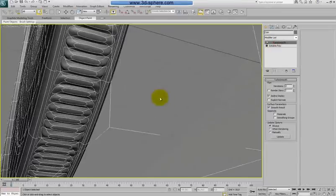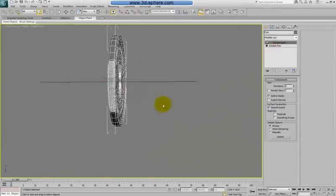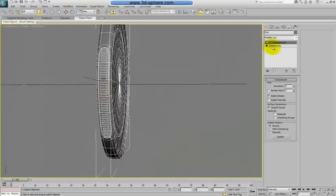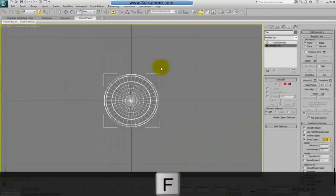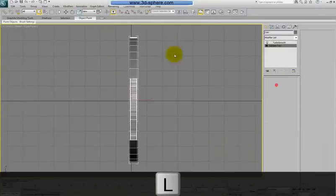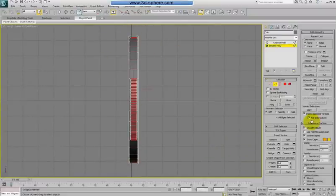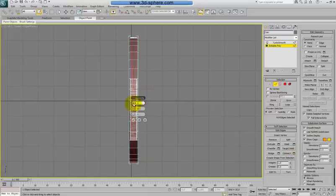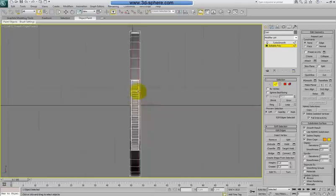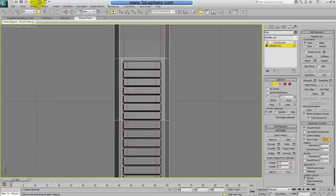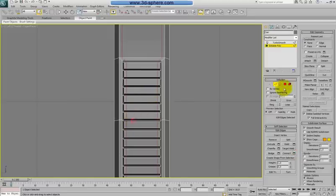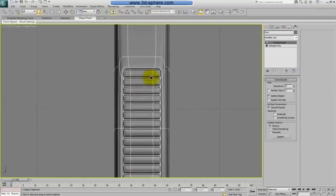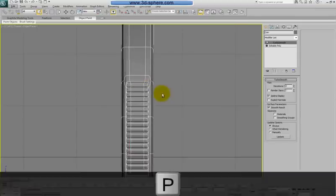When TurboSmooth is applied it looks very ugly, but that's fine — we'll fix this now. Go to left view and select all these edges in this line. Click Connect. We won't use six this time, just two, but we'll move them apart from each other. Zoom in a bit — Connect and just a little bit like this. Now with TurboSmooth it's super smooth and absolutely different — this is the shape we want to achieve.